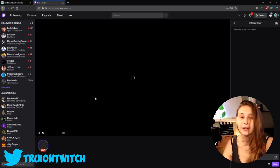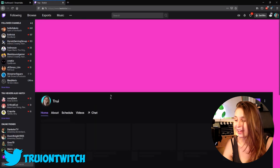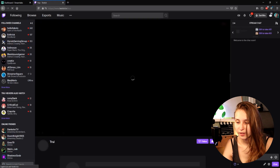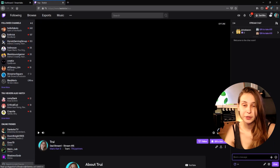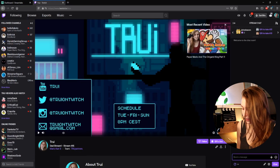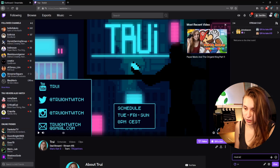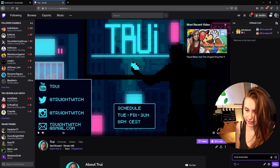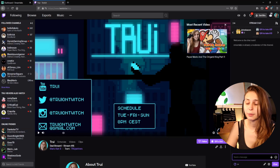Now we're going to go to our own channel and click on the chat. What we want to do is type /mod streamlabs and then press Enter. For me, Streamlabs is already a moderator, but if it's not for you, you need to make it one, just to avoid things that can go wrong.